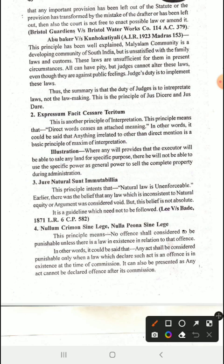Related to this is Jure Naturali Sentimento Bilia — this principle intends that natural law is unenforceable. Natural law, which involves principles of natural justice, can never be abolished; it always remains and is always a guide to work on.